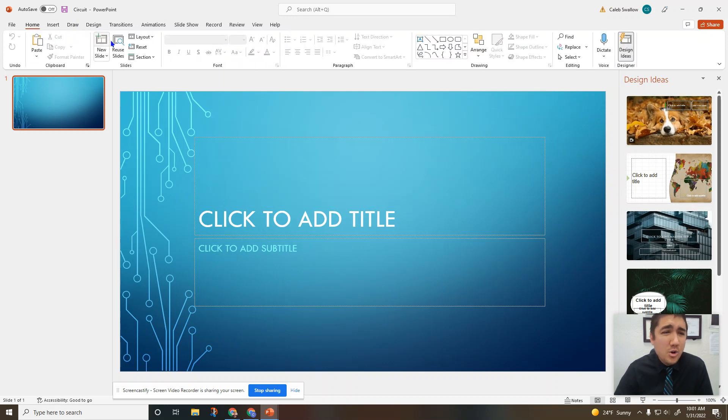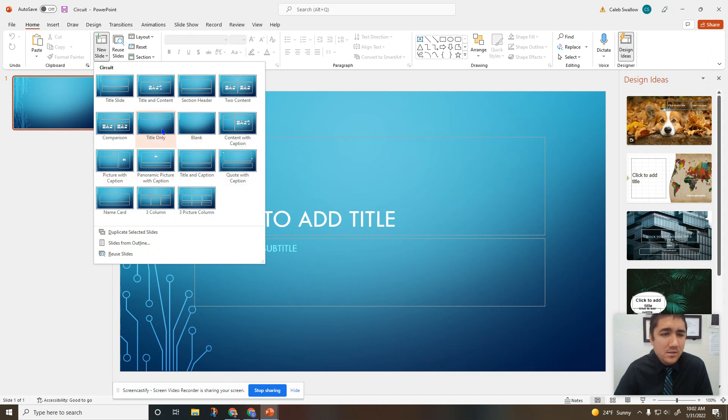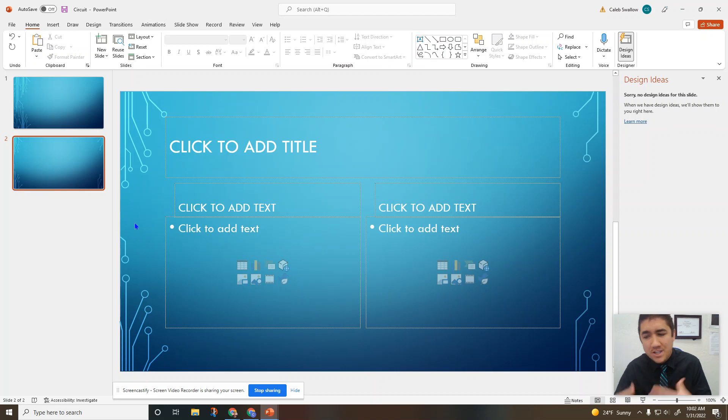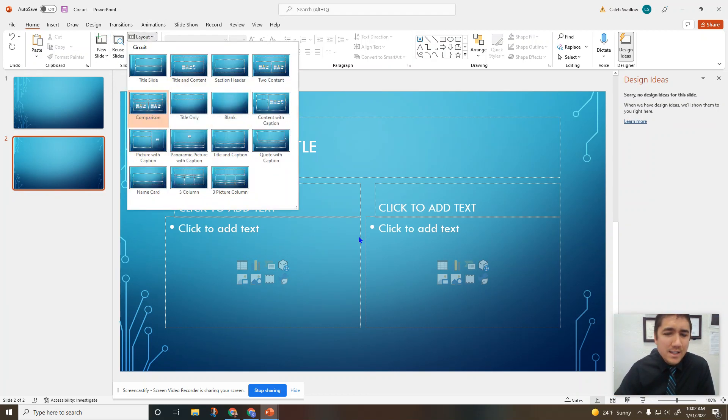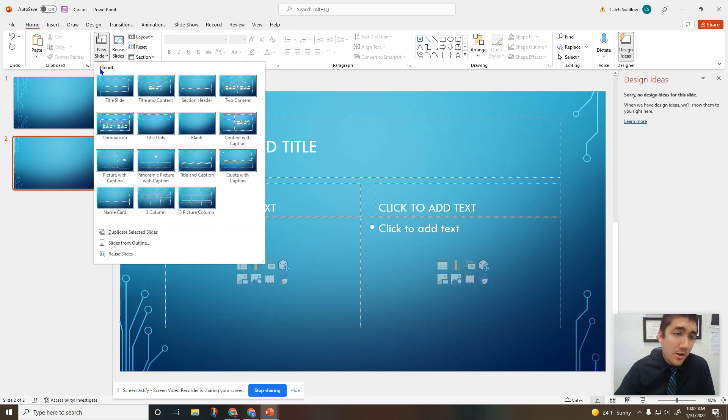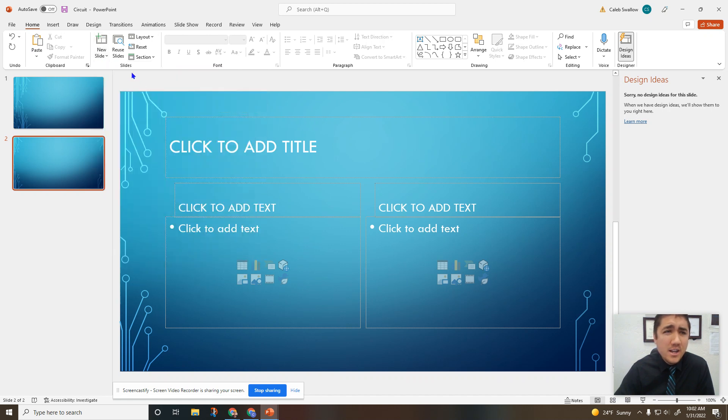First is your Home tab. This is where we can add new slides - lots of different types of slides depending on what kind of content you're trying to relay to your audience. You can always change it later, but usually whenever you're doing a new slide, you want to choose what kind of content you're going to be sharing.